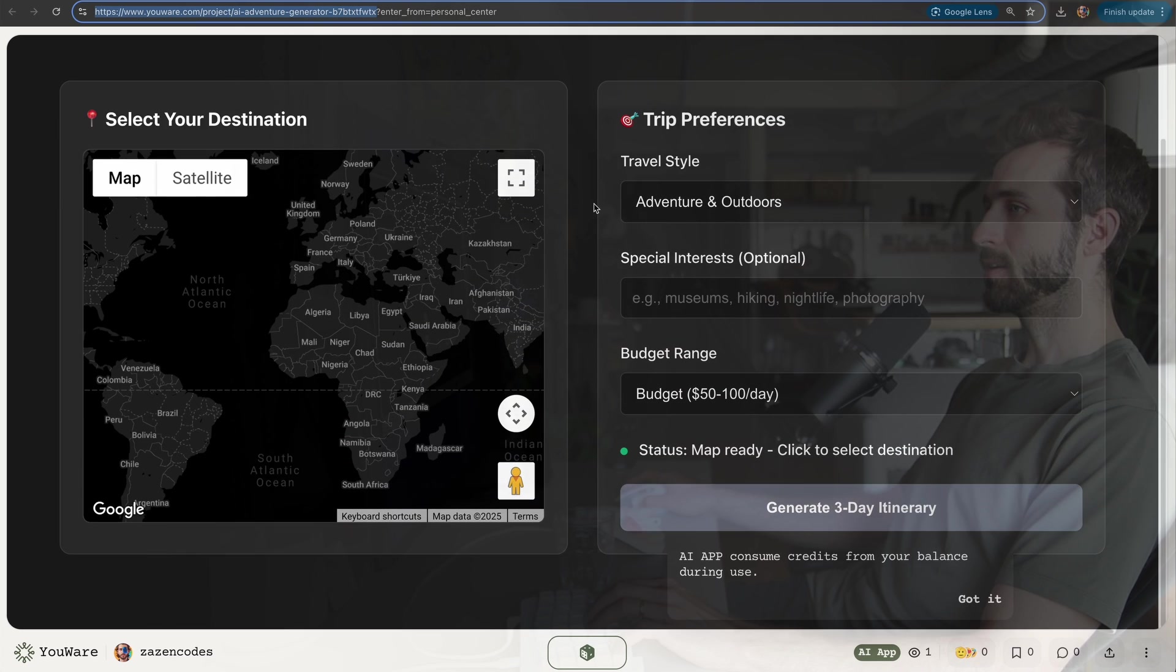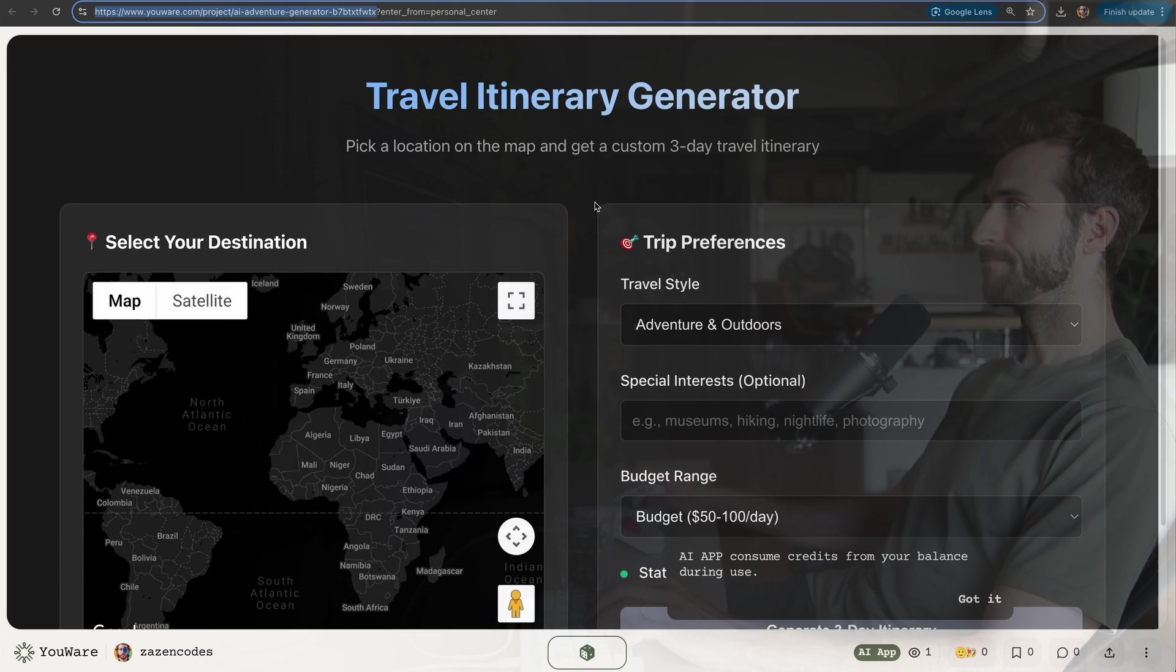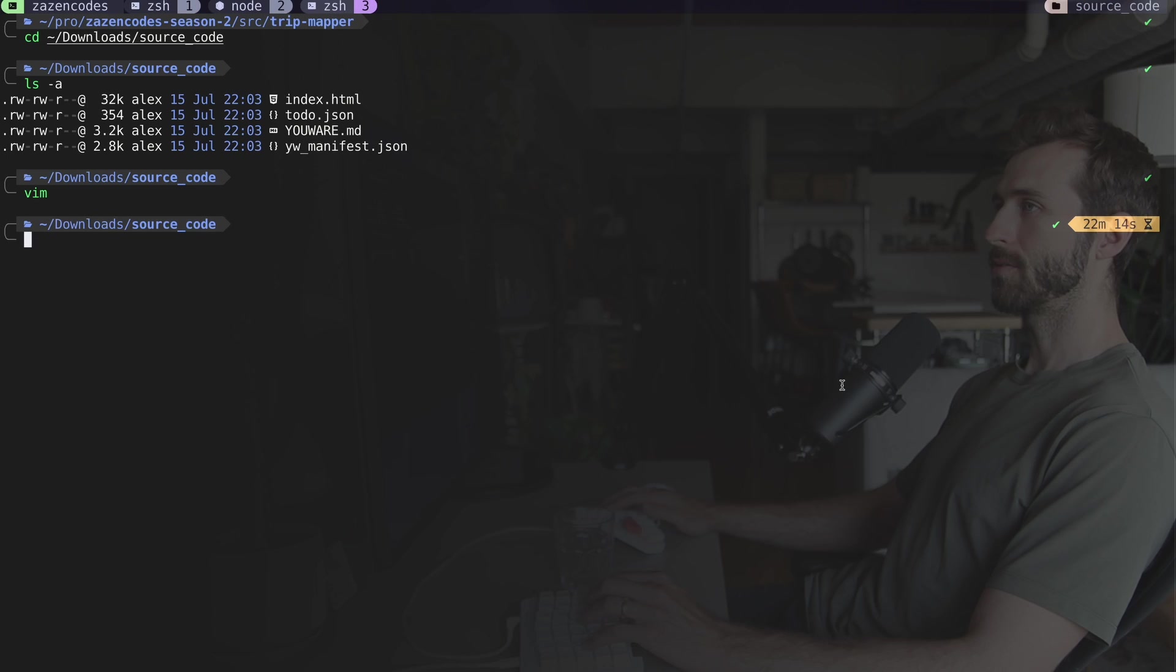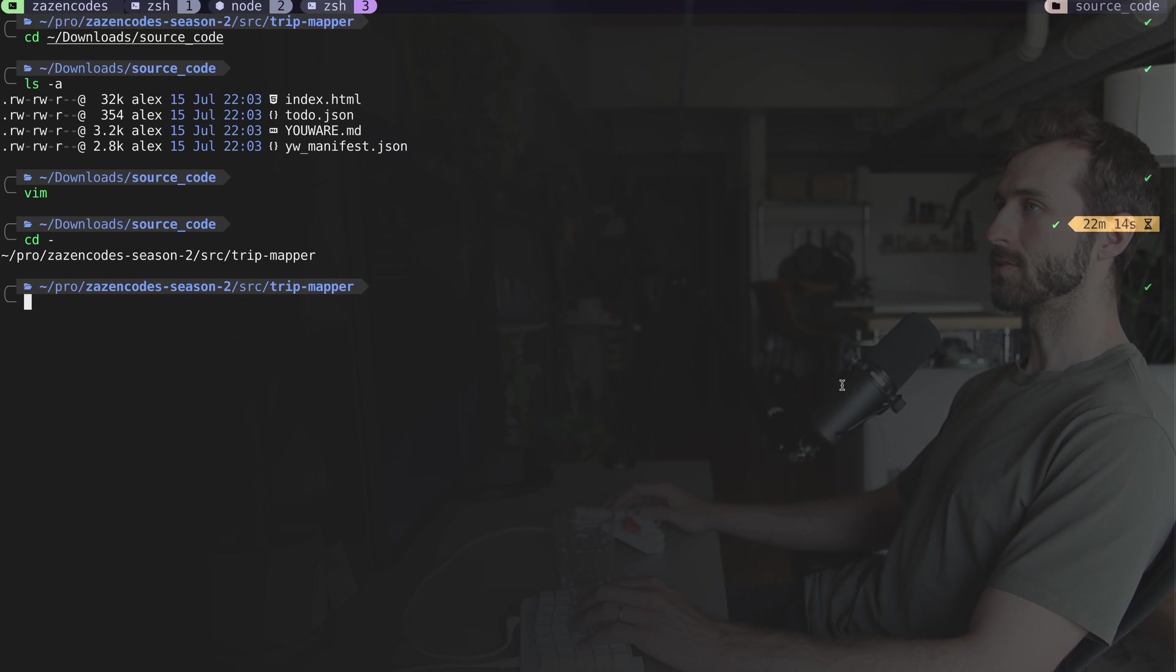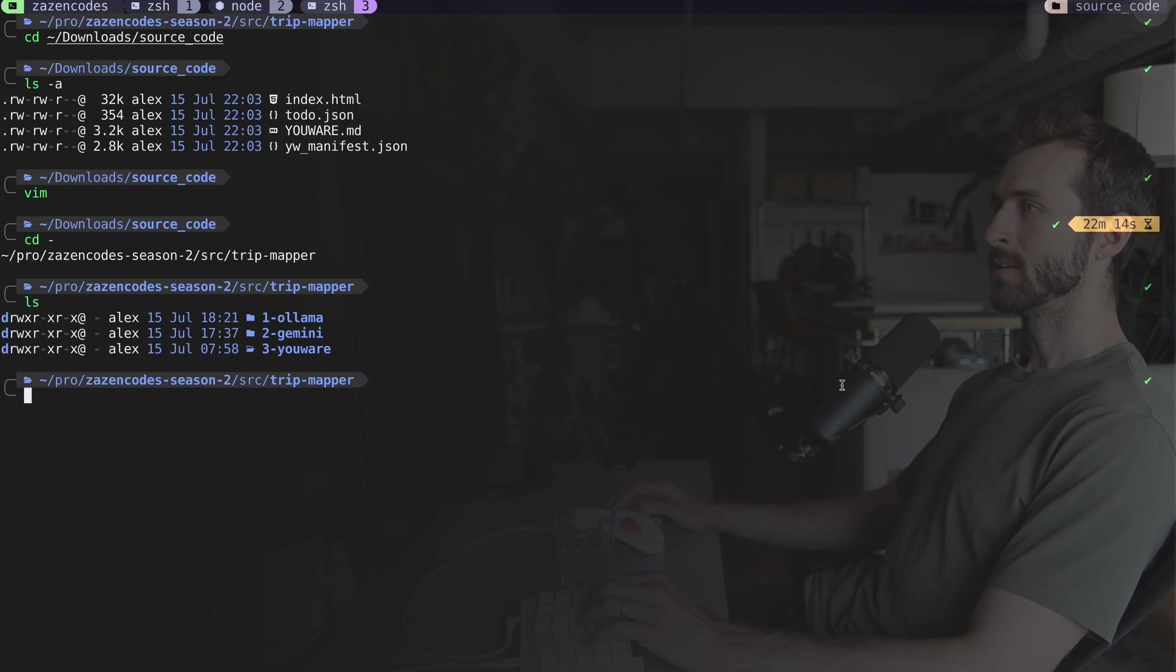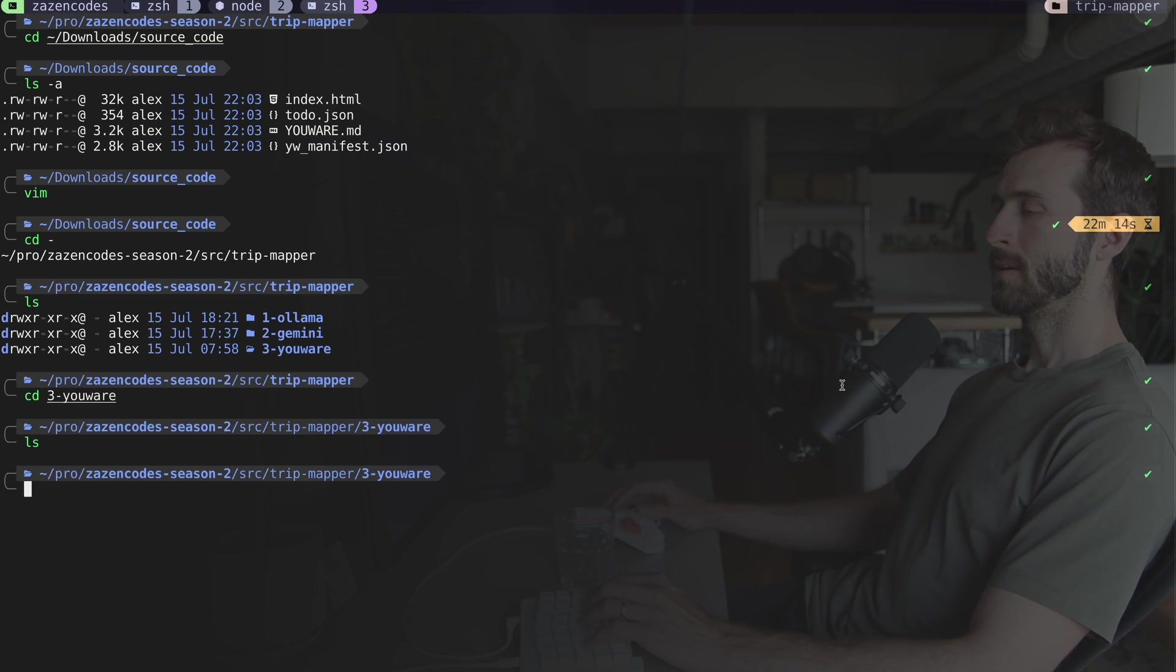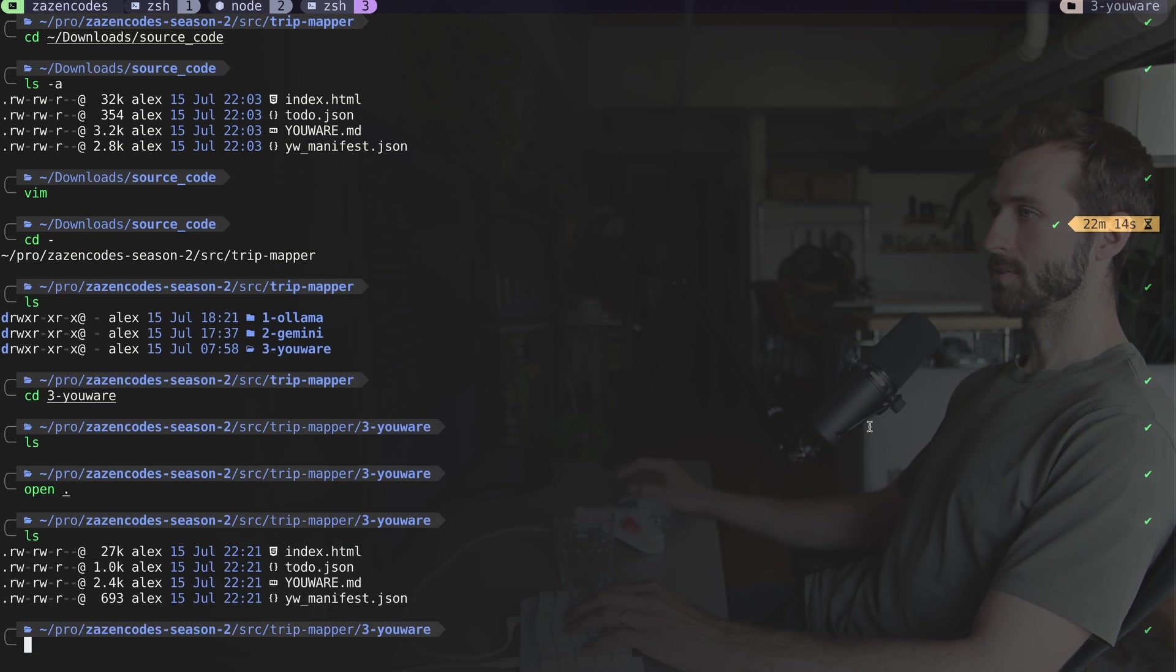It does have some extra stuff at the end to ensure it's unique, but that's cool. I'll share this with you guys so you can check it out. The last thing I'm going to do is download this and throw it in version control for you.